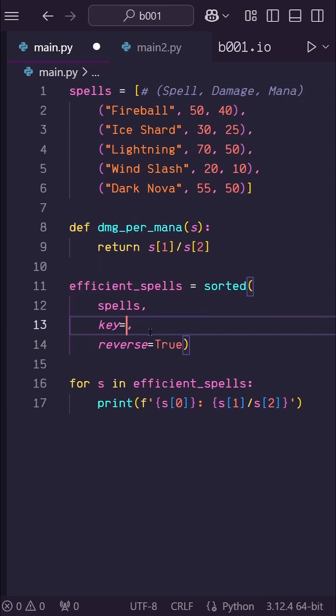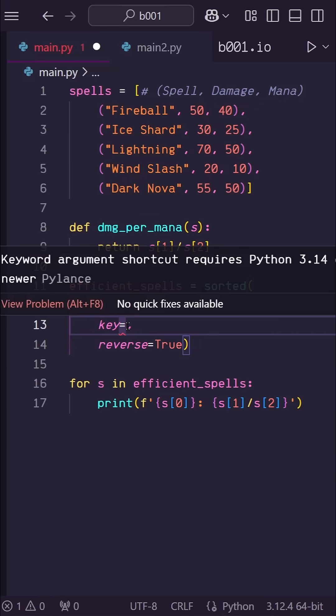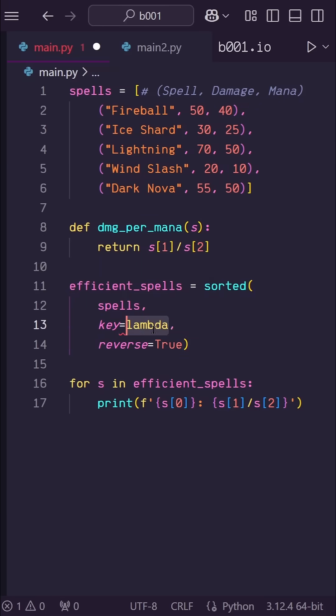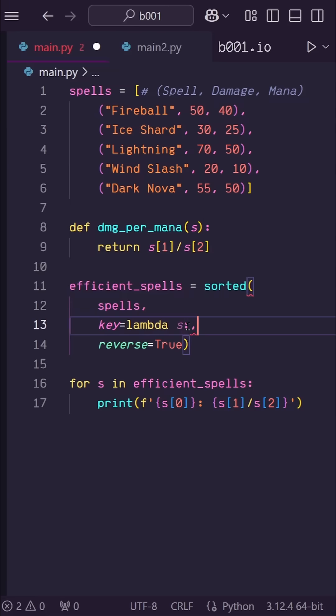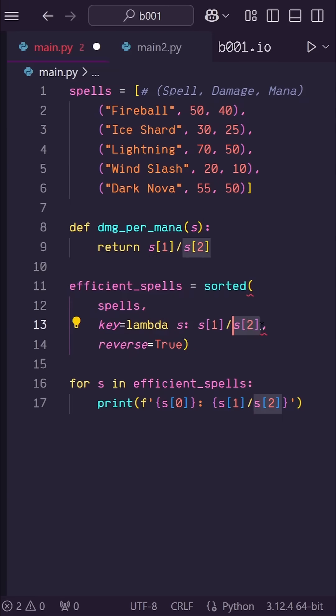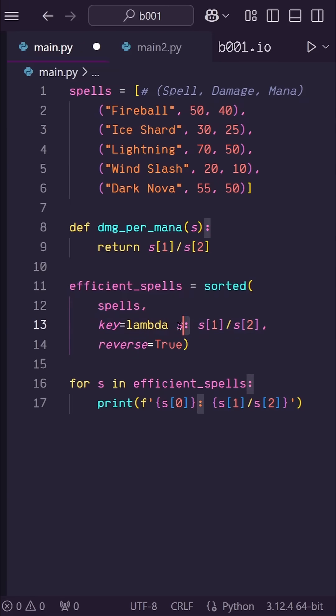Instead of using this regular function, let's clean things up and just use a lambda function. Here in the key, let's say lambda, then s, colon, then s at index 1 divided by s at index 2.